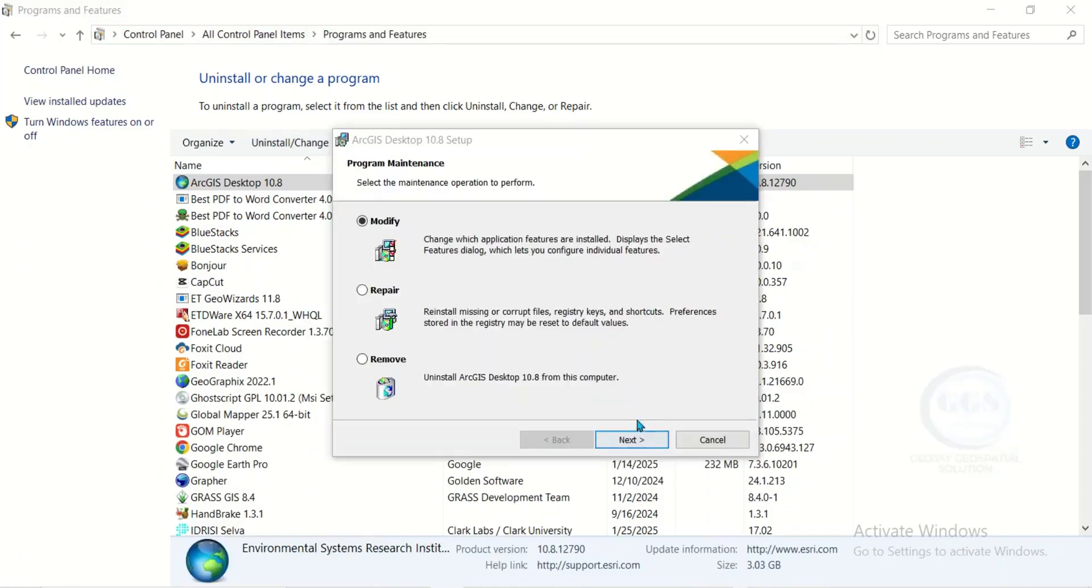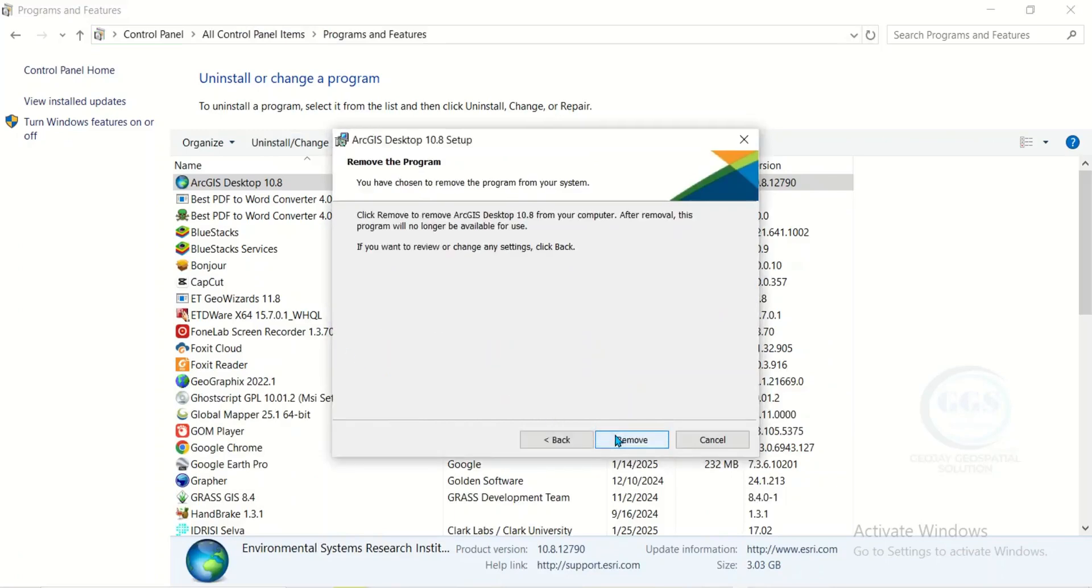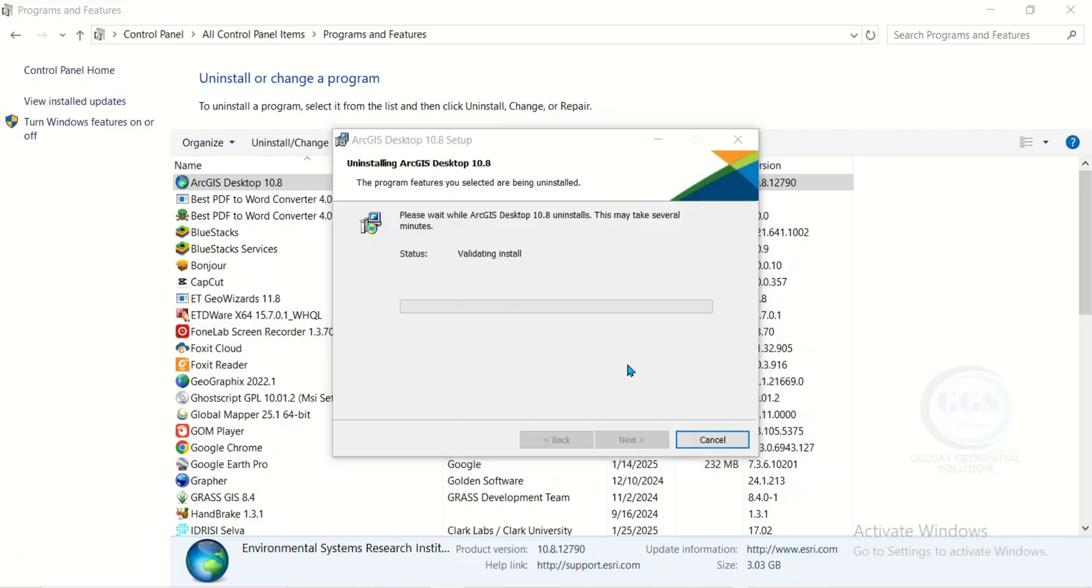It will bring this page. Check remove and click on next. Click remove.